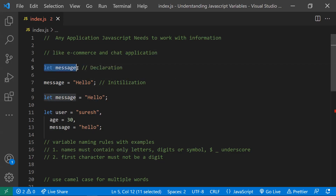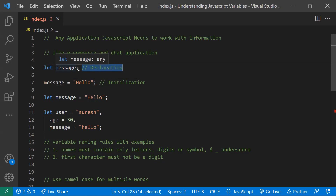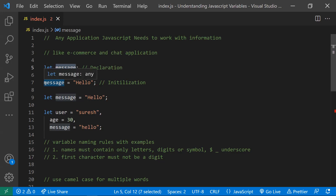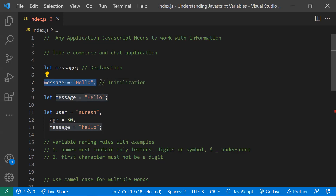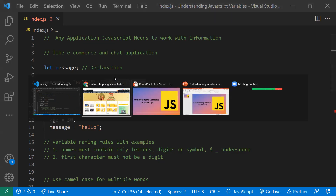The first point is: `let message` — this is how we declare a variable. If you don't assign any value to this variable, by default in JavaScript, `undefined` will be assigned. The second point is that you can assign a value to this variable — for example, `let message = 'hello'` — and this is known as initialization.